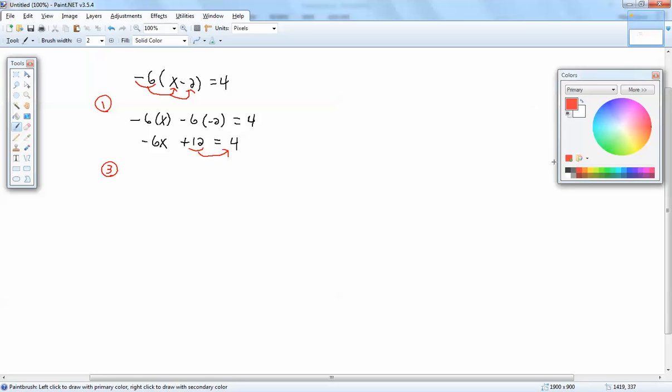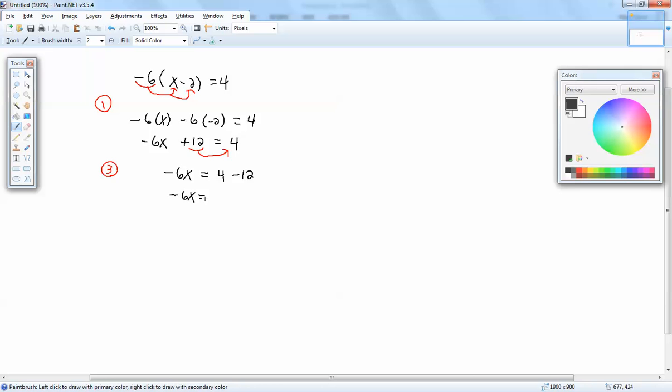Remember when you move anything across the equals, your sign changes. So the positive 12 becomes a negative 12. And always combine together like terms. Combine together numbers in any step. 4 minus 12 gives us negative 8.